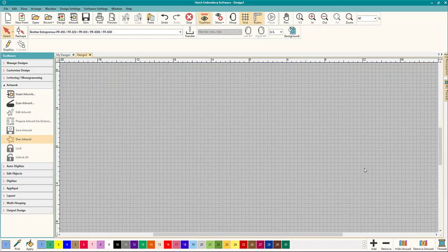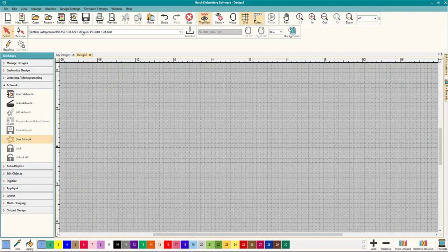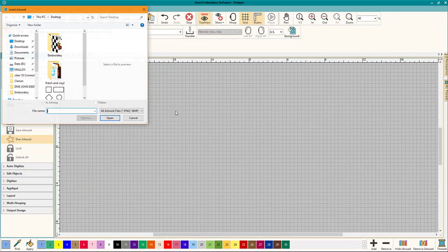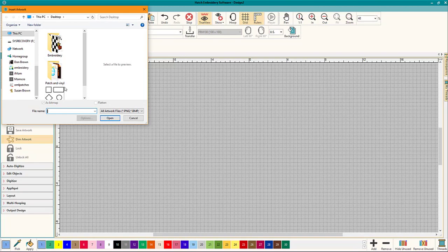Let's bring Hatch back up and let's go to our insert artwork again and look, it's right there and we can bring it into Hatch now.